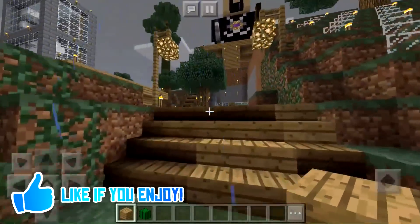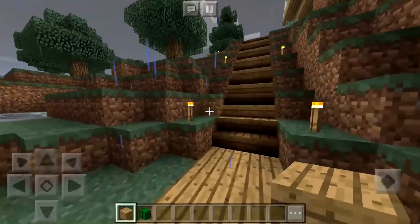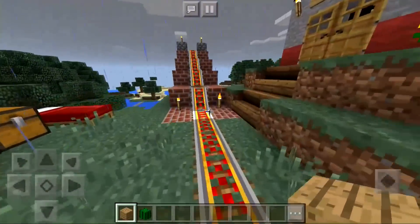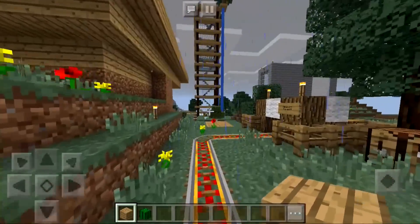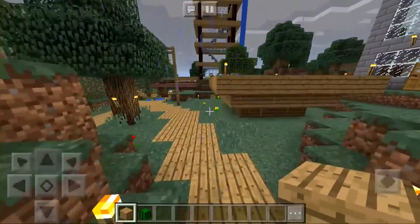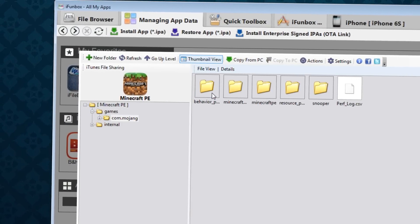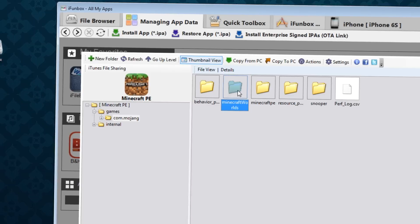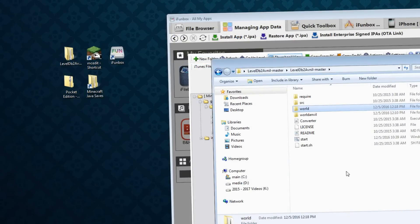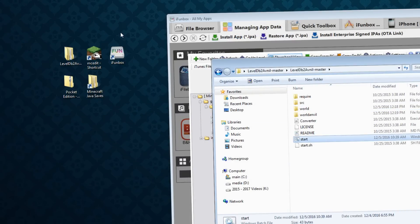First up is converting a Pocket Edition World to Java, which is a pretty flawless process. If you're using iOS or Android, you're going to need a tool for accessing the file system of that device. For Android, to my knowledge, this is quite easy. On iOS, it's a little harder, but I use an iOS device so I'll be using a program called iFunBox to grab my Pocket Edition World, and then a program called LevelDB to Anvil to convert the world. Again, these programs are in the description below.